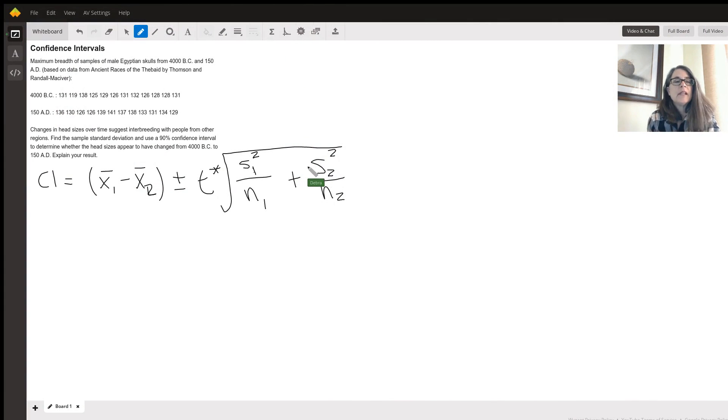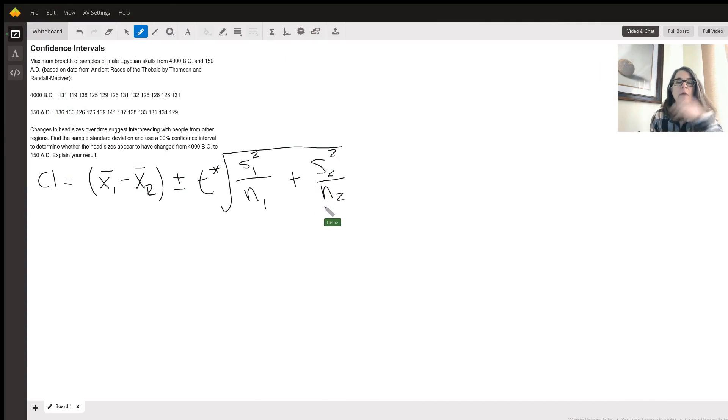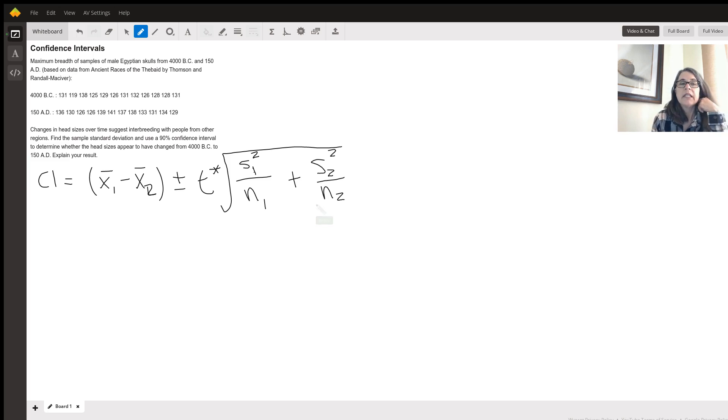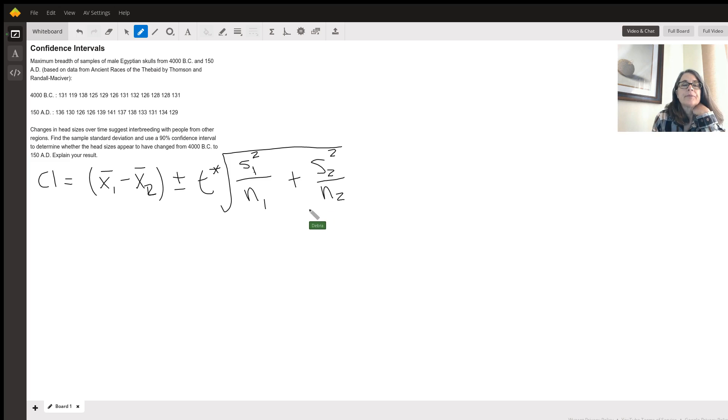Hello, my name is Debbie and I want to help you with this confidence interval problem. First of all, this is a two-sample T interval problem. So this is the general formula that you have to use.